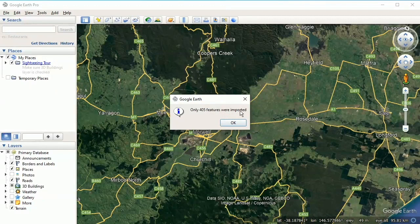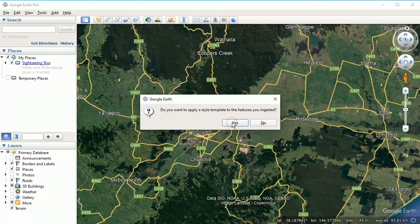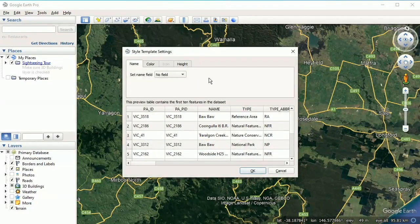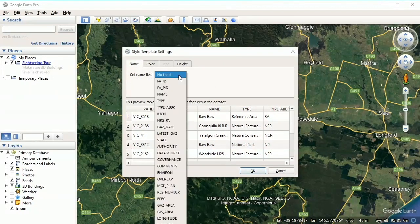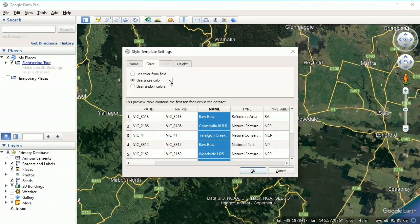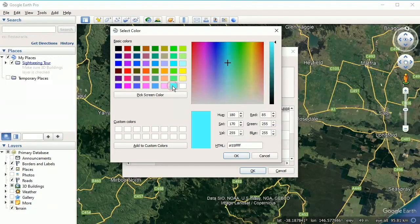405 features were imported. It asks 'Do you want to apply a style template?' — yes we sure do. We'll create a new one, click OK. We're going to select 'Set Name Field', drop down and click on 'Name'. For color, use single color and click this little button here. Let's select this bluey color.